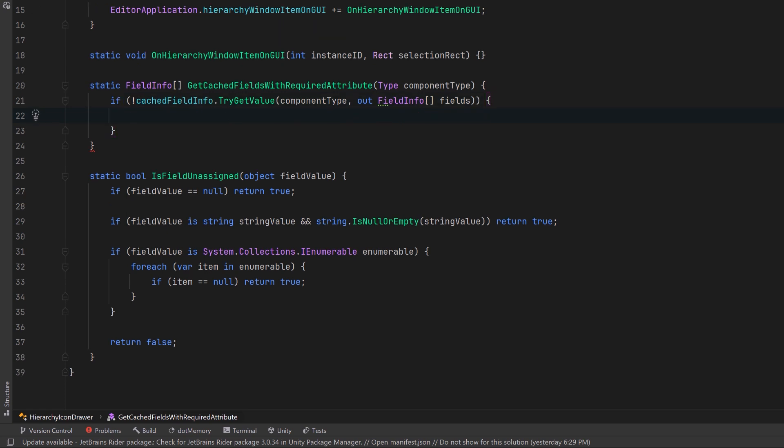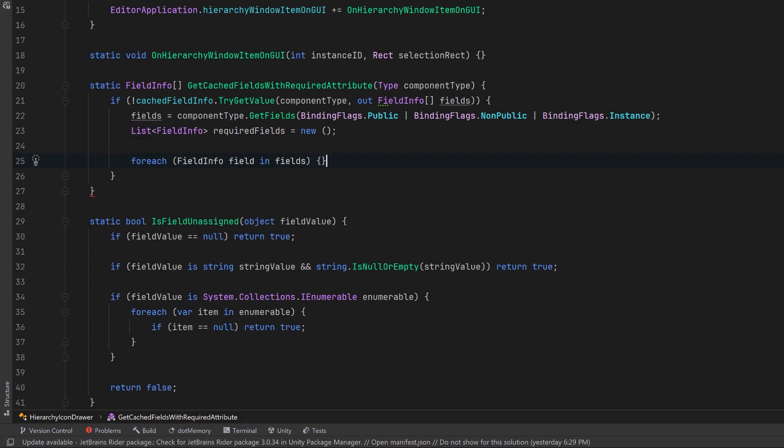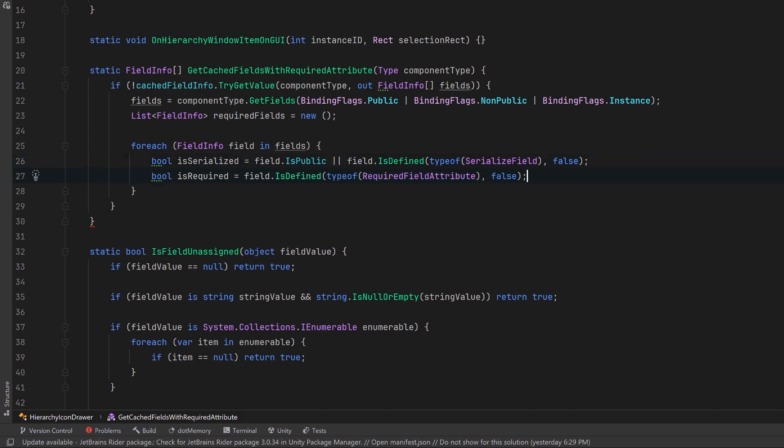If not, we're going to get all the instance fields public and non-public of the component type. Now we'll figure out which ones are required fields and we'll store them in their own list. To do this let's iterate over all the fields that we found.